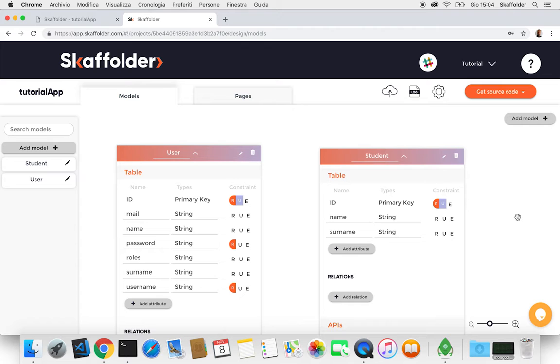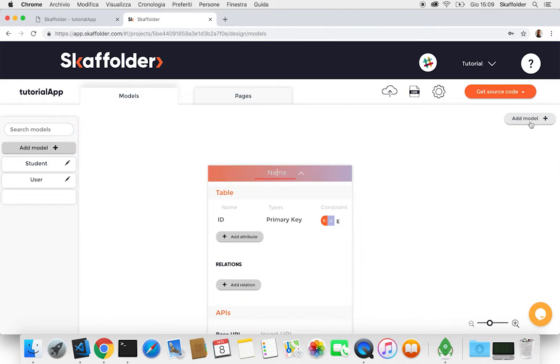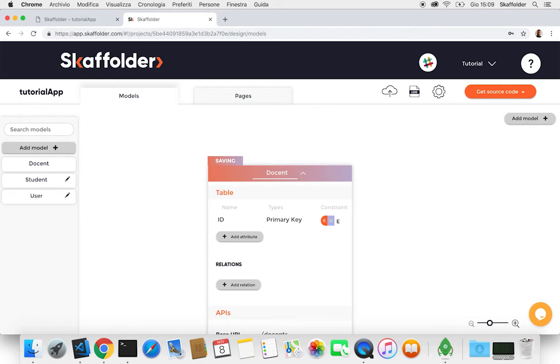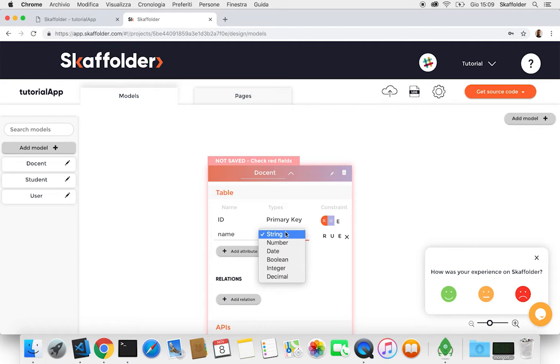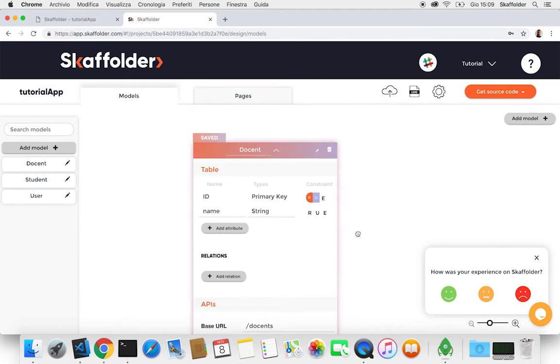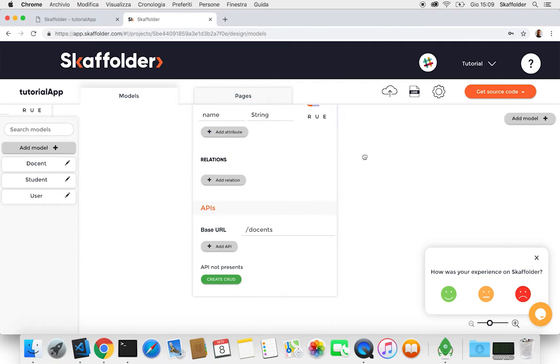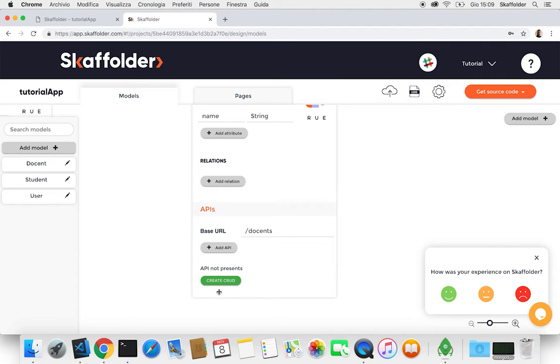So by clicking on the right corner, I can add a new model just like I did before. And we're gonna call this docent. And it's gonna have a name as a string. And we're gonna also create the CRUD API just like we did before.